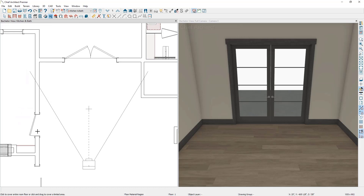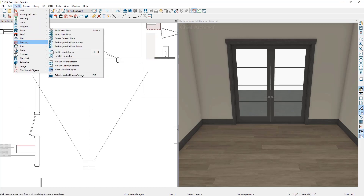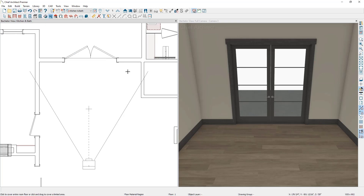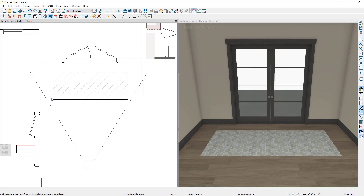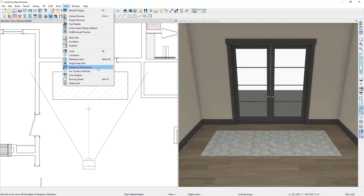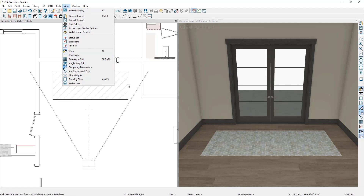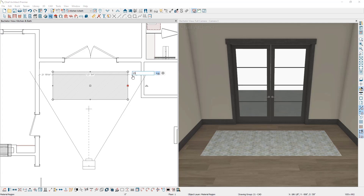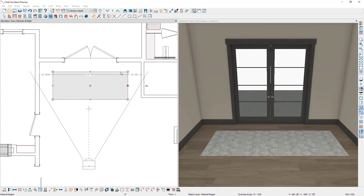Let's press OK, then click Done for the default settings, and add a floor material region into this area by going to Build, Floor, Floor Material Region, and clicking and dragging approximately where we'd like it placed. If you want to get very specific with its position, in the floor plan view you can use the dimensioning tools or temporary dimensions. Let's make sure temporary dimensions are turned on by going to View, then Temporary Dimensions, and then select the edge of the material region and dimension it to the desired distance from other objects.